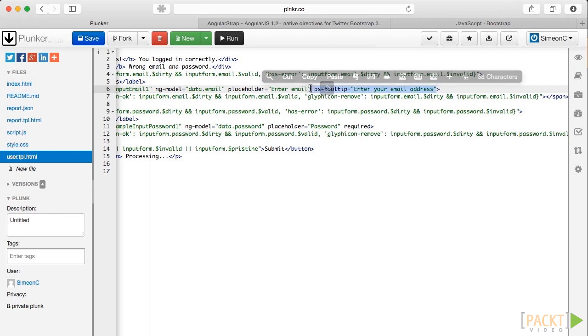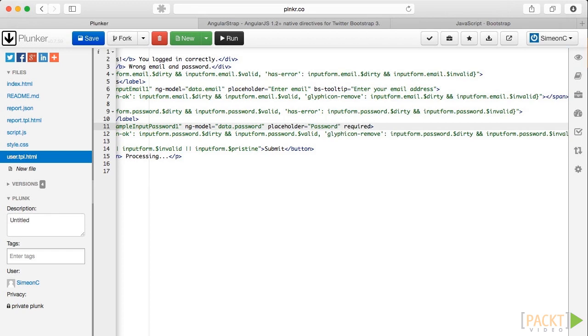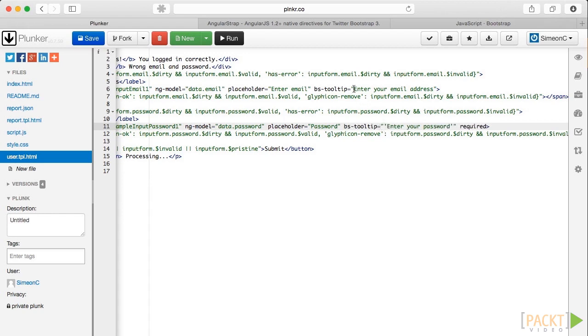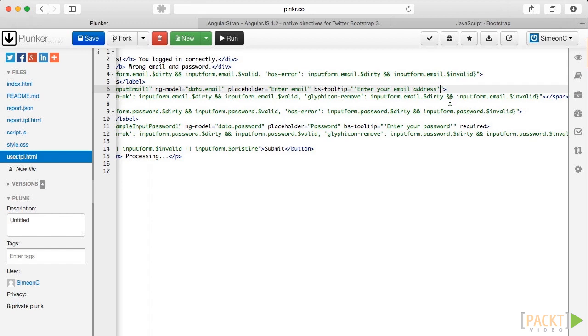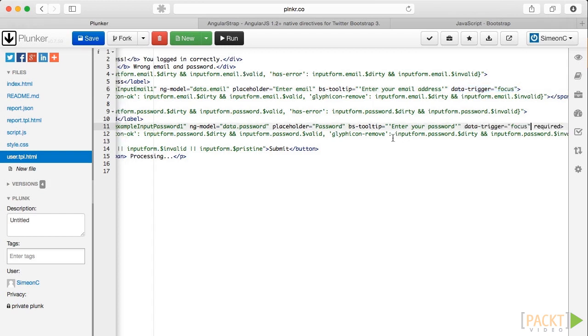We'll edit the email input first. And then I'm going to copy this down to the password field. Now beginning to make this an actual string, not a series of variables. Right, next we are going to use the data trigger attribute to make the tooltip appear only when we are focused on the input. This is similar to the example. And we copy it onto my second input as well.